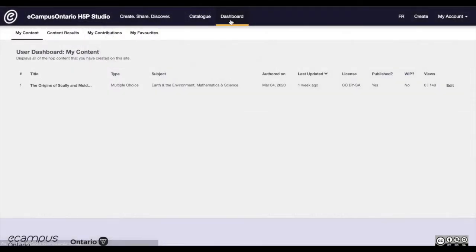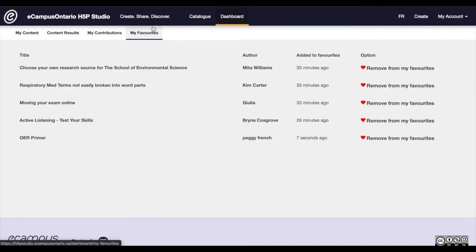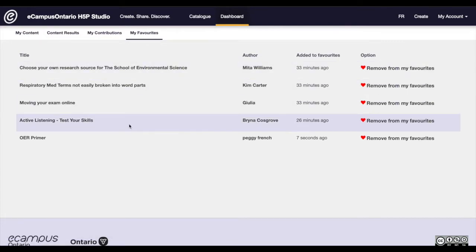To find the items you favorited, visit the new My Favorites tab, accessible from your dashboard.